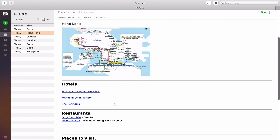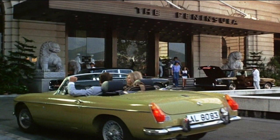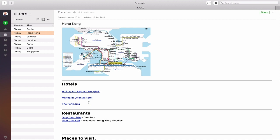Here I've got three hotels. I stayed at the Holiday Inn Express Mong Kok — that's a direct link to their website so I can make a reservation very easily. I also have the Mandarin Oriental Hotel, a five-star hotel where I stayed for two nights back in 2001 — beautiful hotel with amazing views across the harbour. And then there's the Peninsula Hotel. I've never stayed there but it's very famous in Hong Kong. For me it's the hotel from The Man with the Golden Gun, famous for its green Rolls Royces — it's on my bucket list of hotels I really want to stay at.